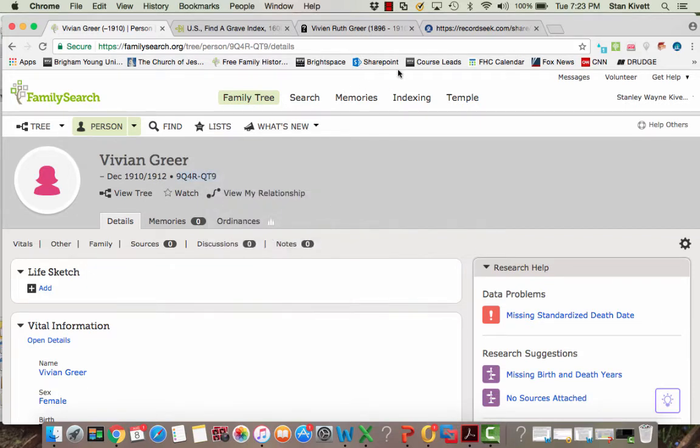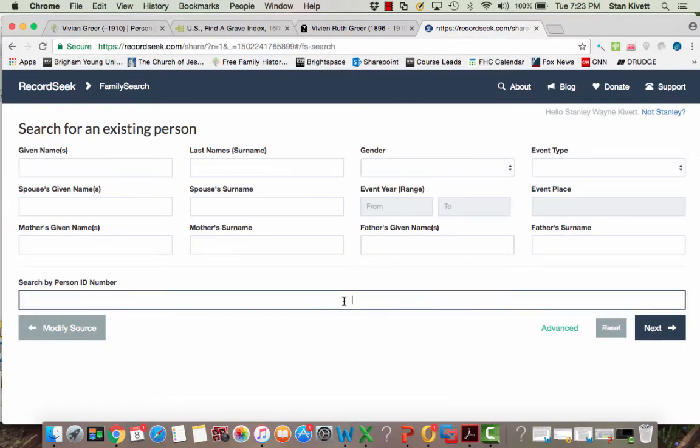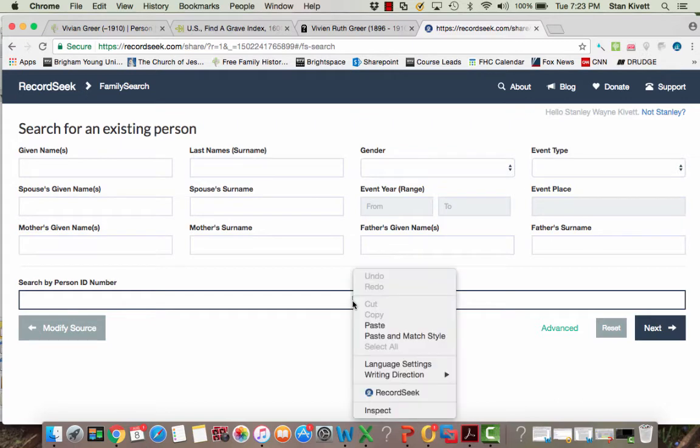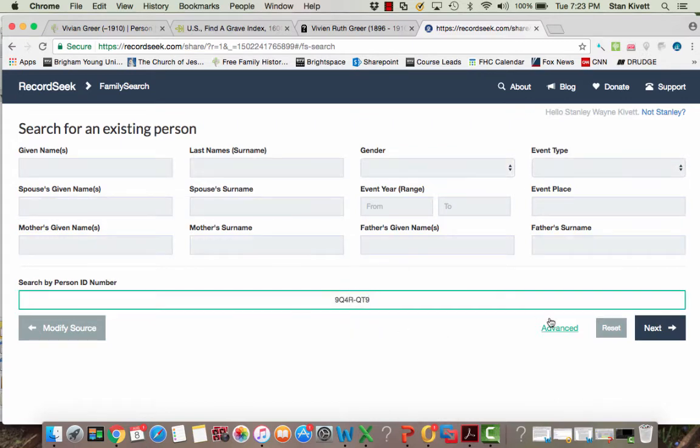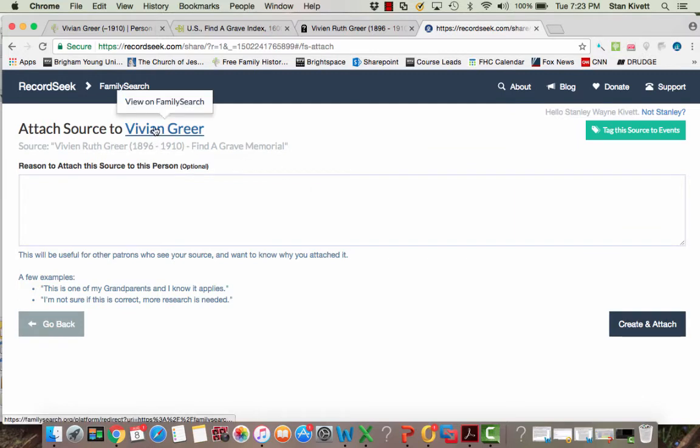And then I come back to the RecordSeek source maker, click on this search by person ID, right-click paste it, and then do next. And now it says, oh, so you want to attach it to Vivian Greer. I say yes.